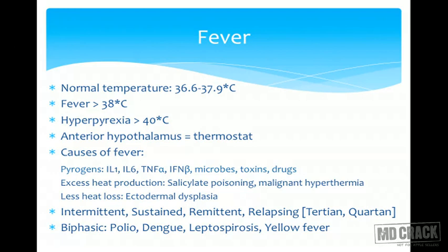There is a thermostat in the anterior hypothalamus that controls thermogenesis — heat production in the body. It receives afferent signals from receptors in the muscles and fat stores and controls heat generation and dissipation. Chemical entities known as pyrogens stimulate and reset this thermostat to a higher level, so the body perceives temperature as low and starts producing more heat — this is the mechanism of fever in infection.